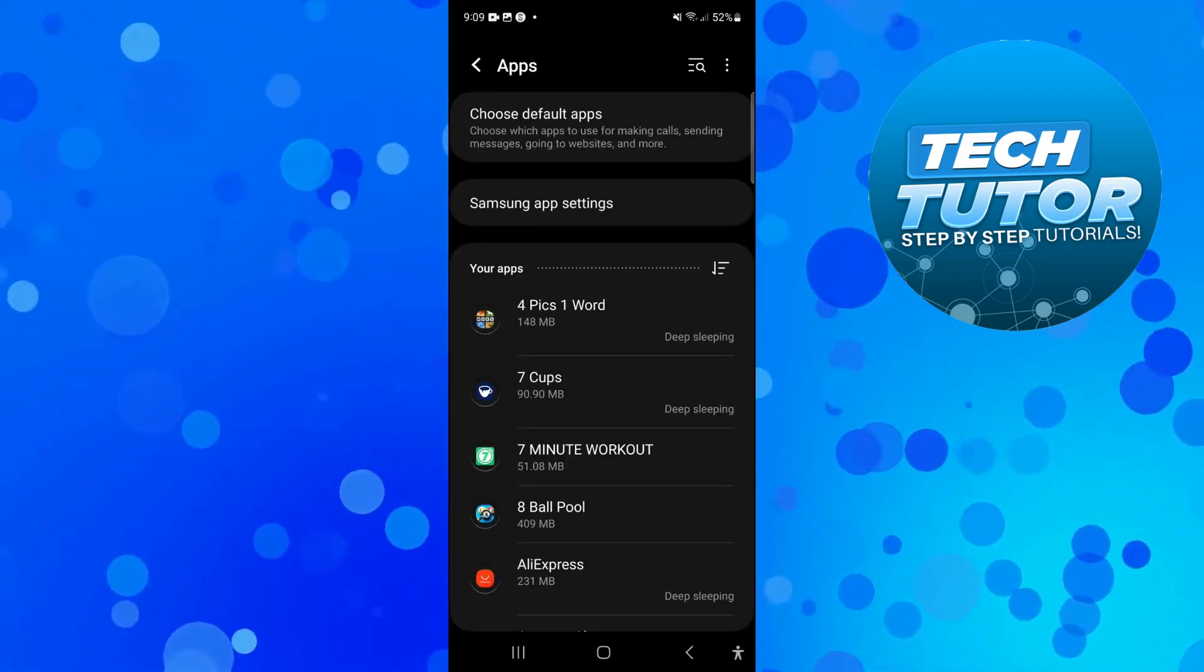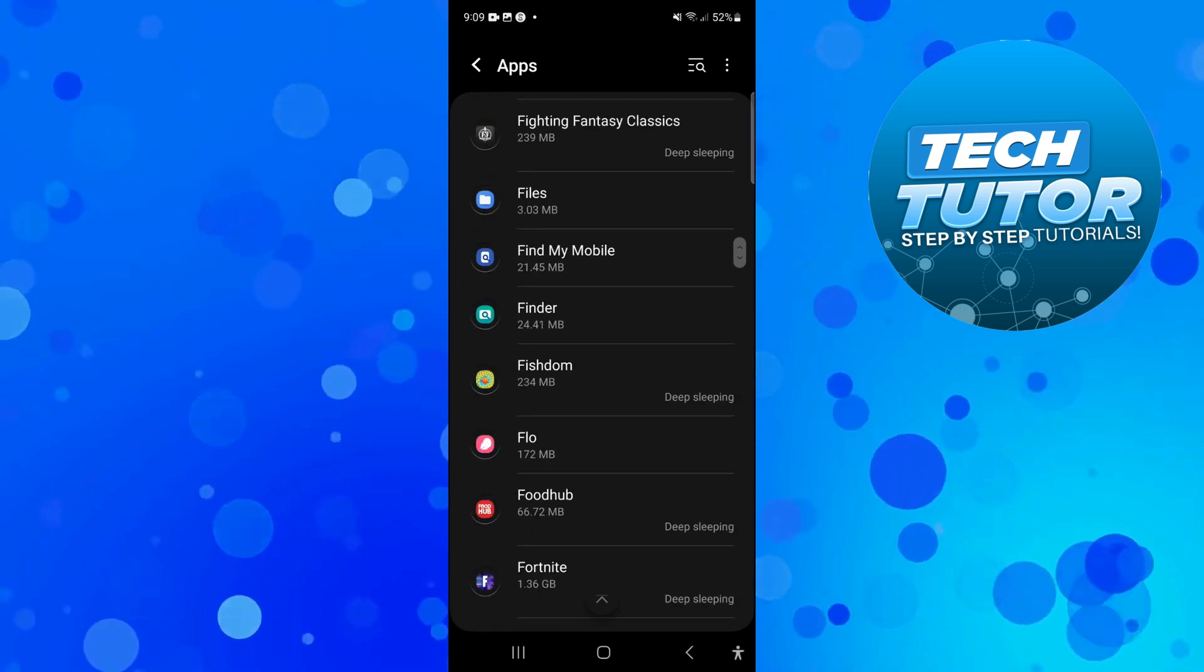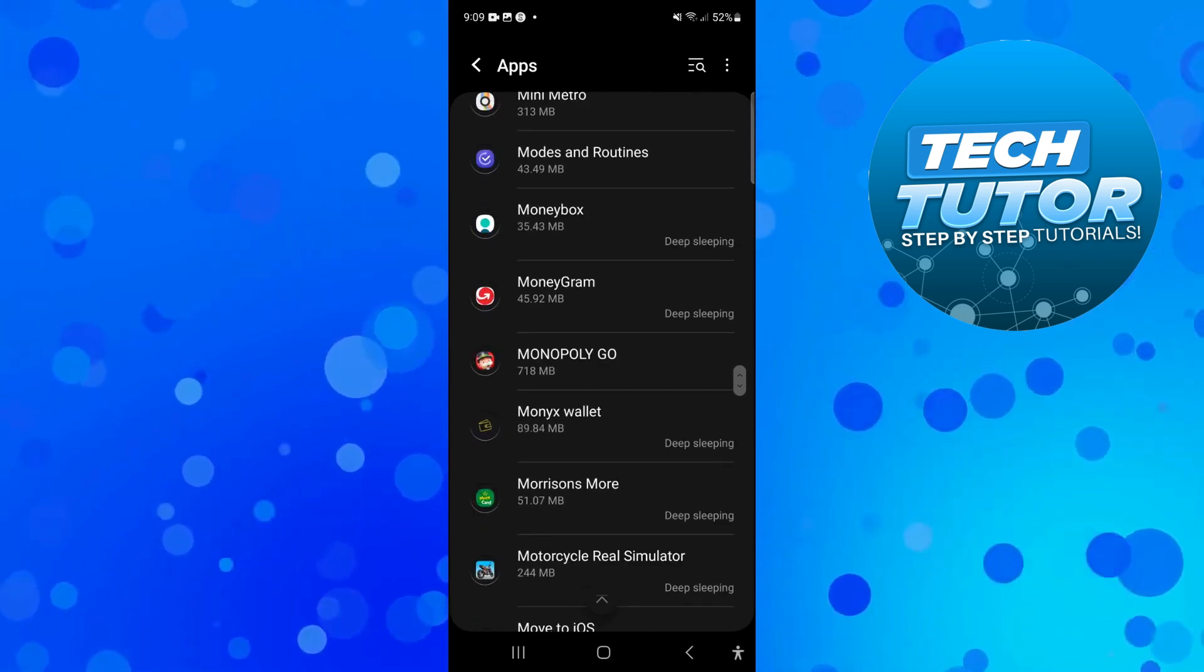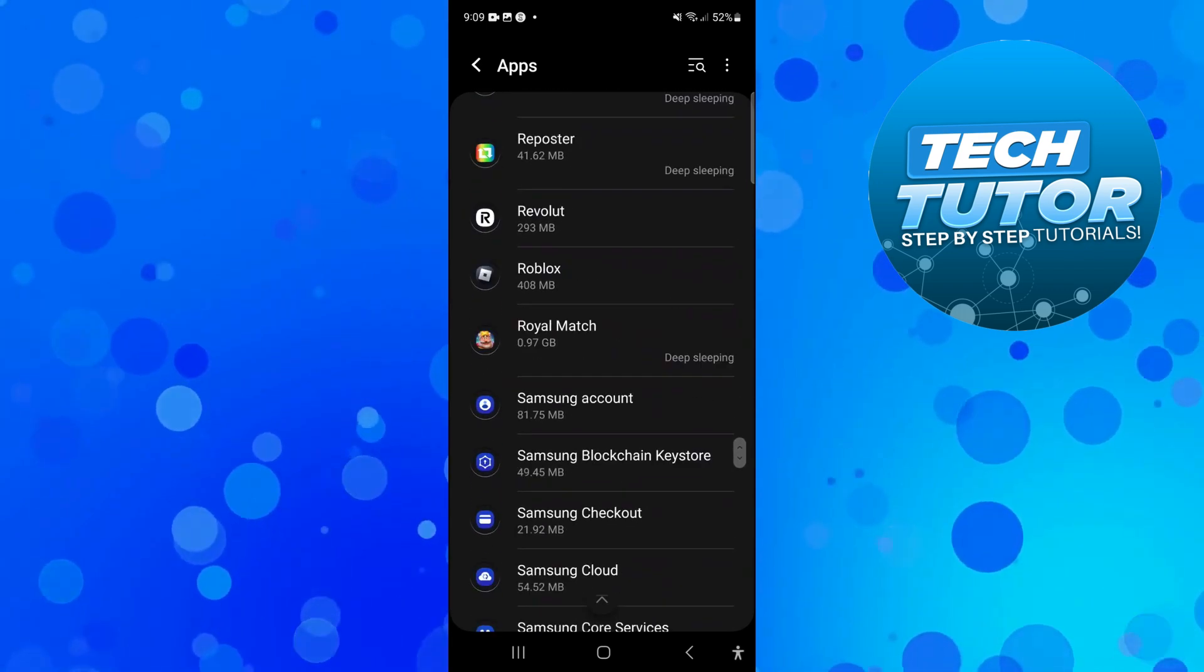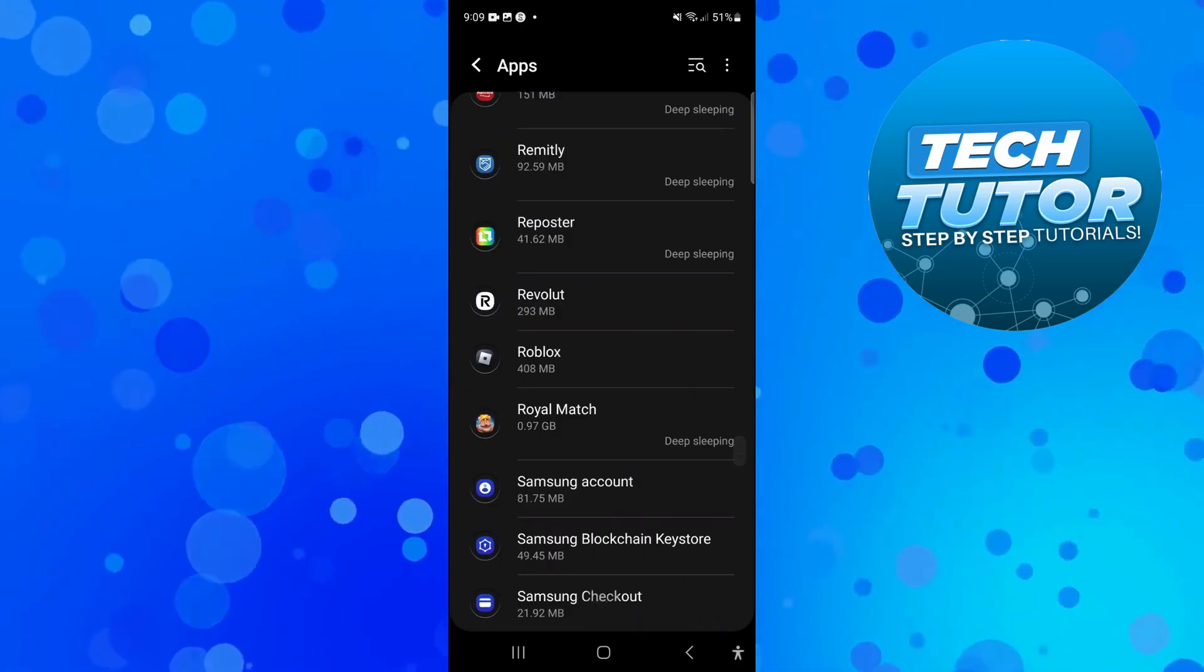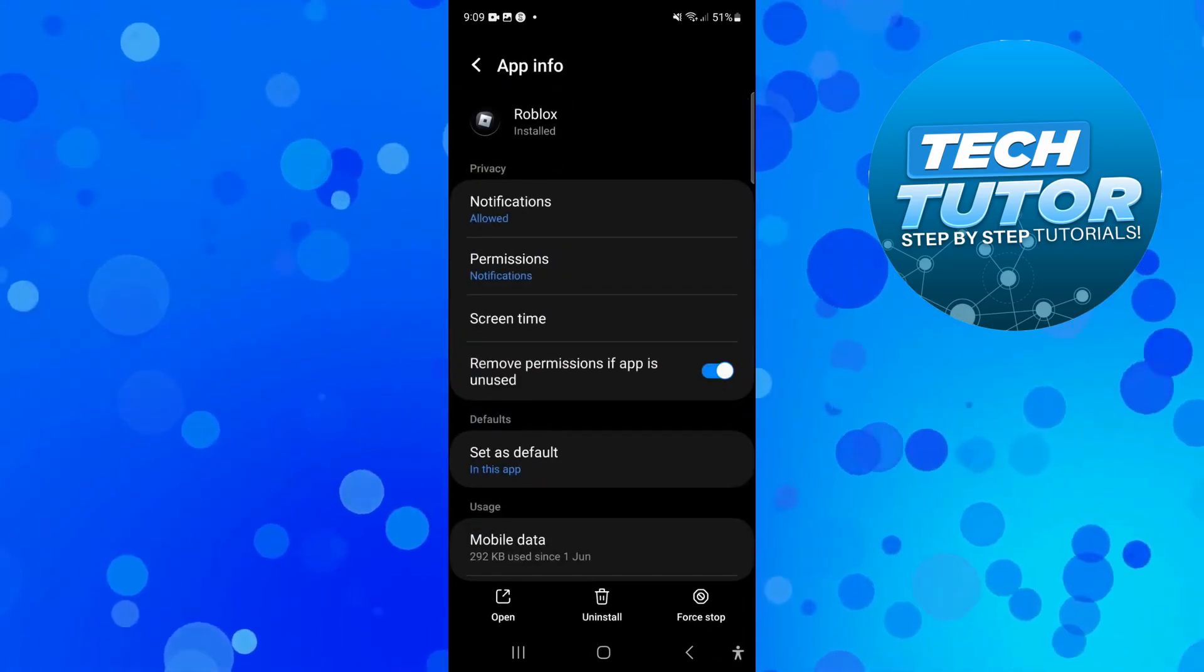Once this screen loads, go ahead and look for Roblox. This is in alphabetical order so just come down to R and you should see the Roblox app. Go ahead and press to go into the app info screen.